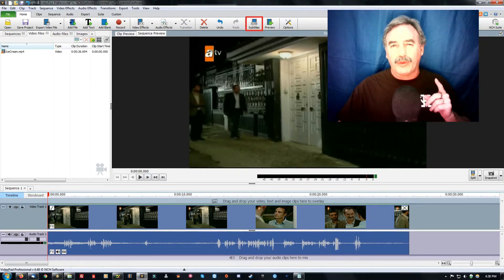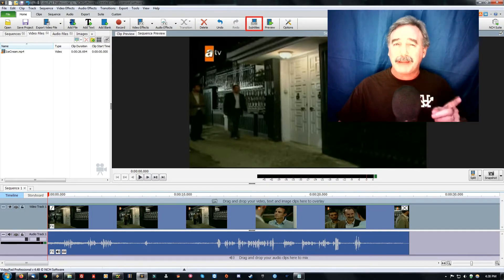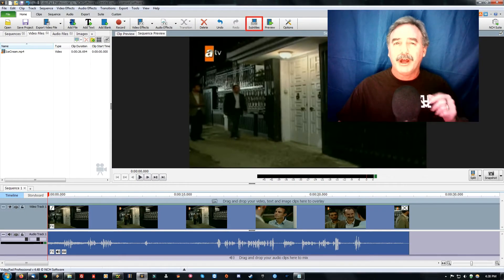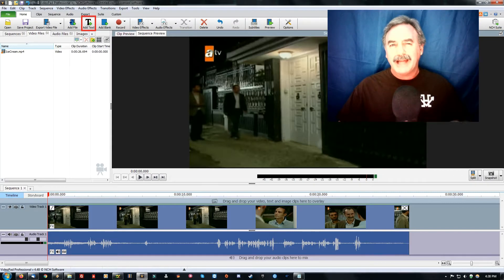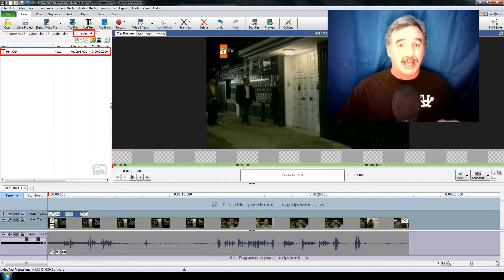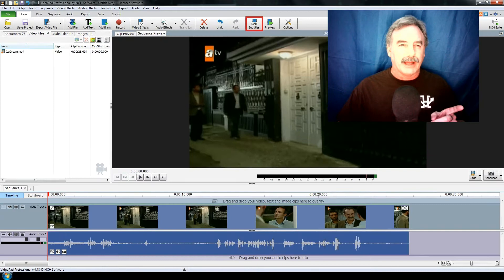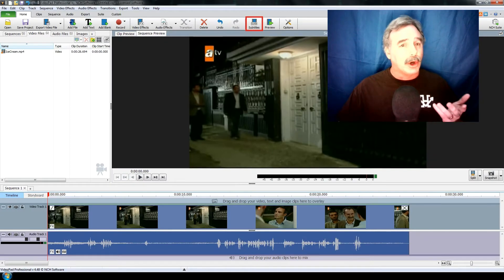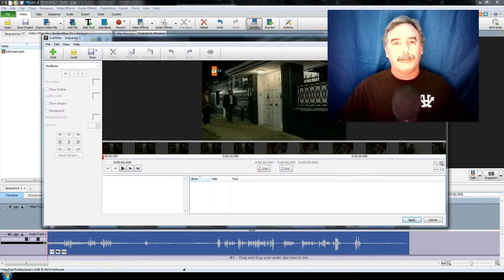You'll want to know that the subtitles button here is actually a separate function from the add text button over here. The add text button will add itself to the images tab of your work area. Subtitles doesn't do that. So when you do click on the subtitles button you will get this new window.